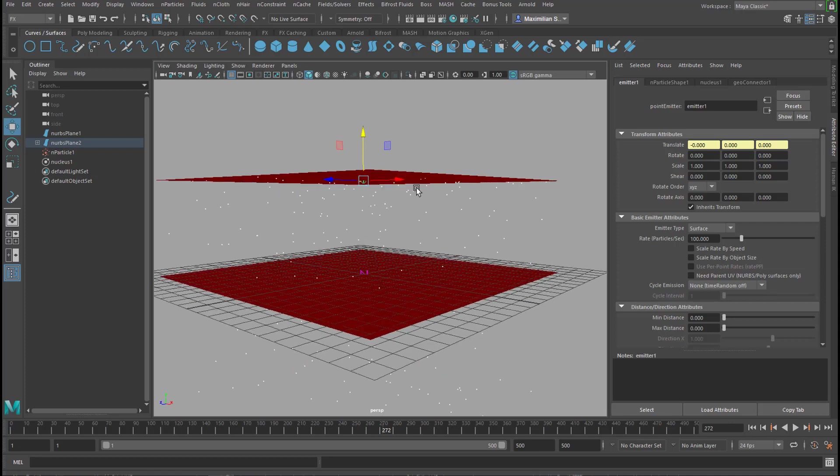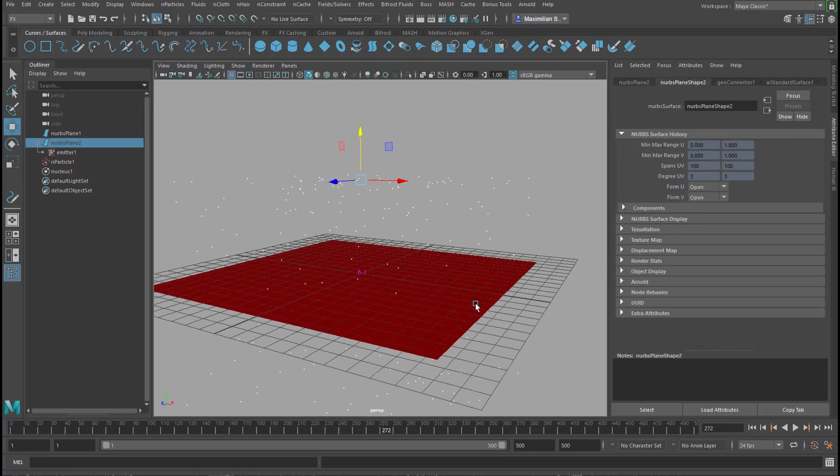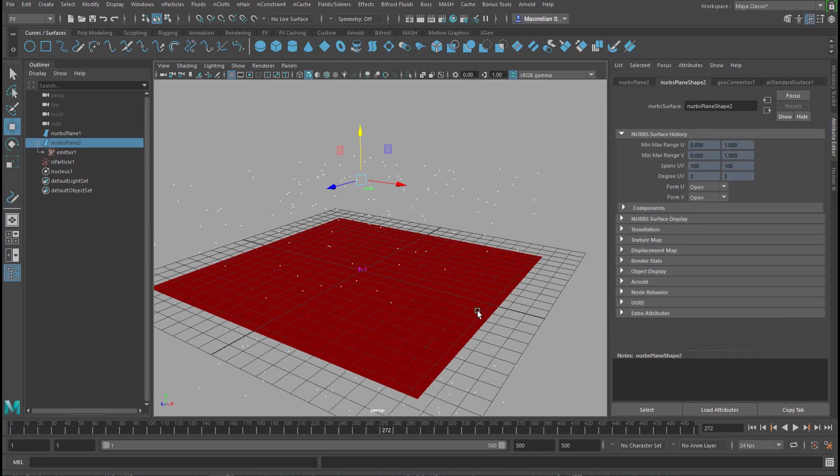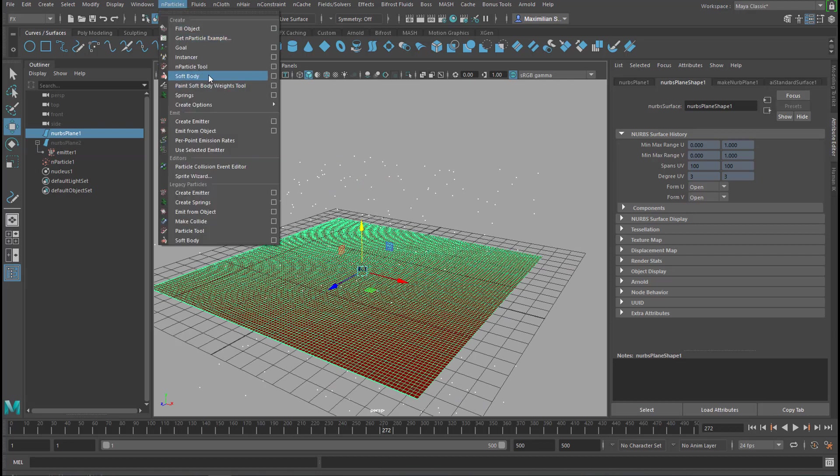Now, we want this emitter, which we can actually hide, to be manipulating this surface here. So, we need to make this surface soft. That's under n-particles as well, because soft bodies are n-particles.